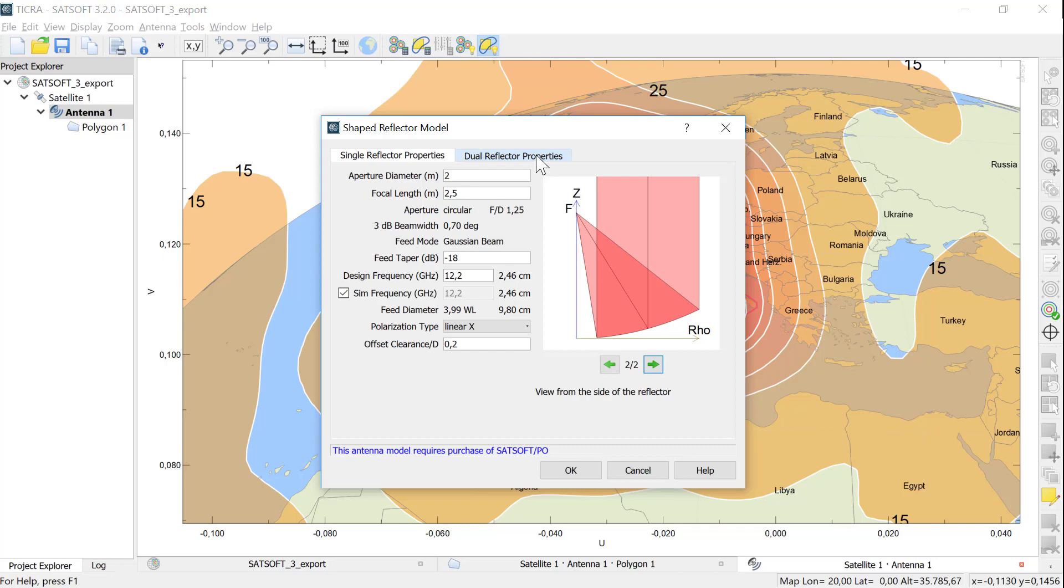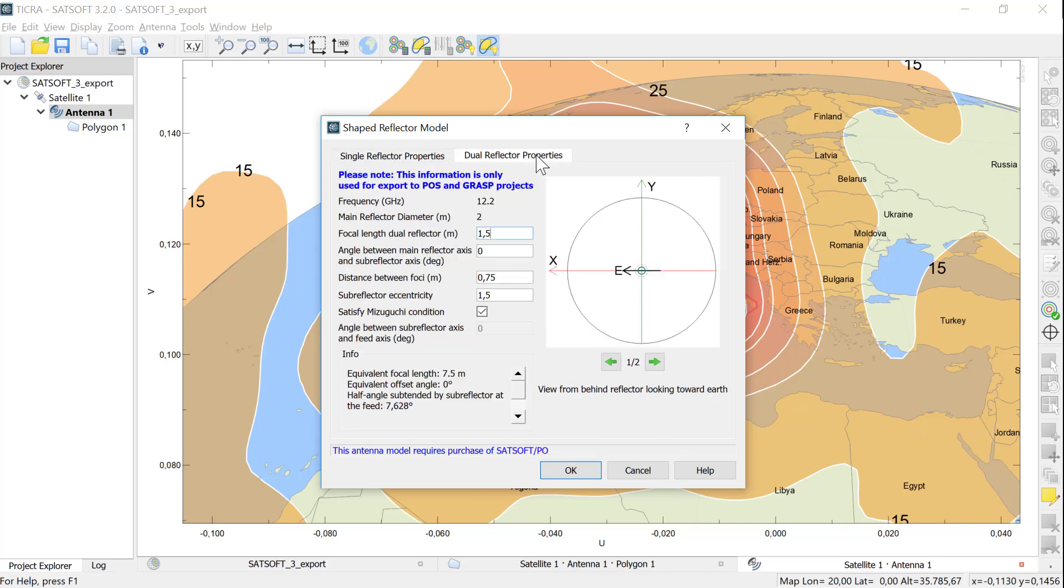We can now go to the tab Dual Reflector Properties. In this tab we can set up a dual reflector system for use in the export to POS and GRASP. The diameter of the main reflector and the frequency are both copied from the Single Reflector Properties tab.